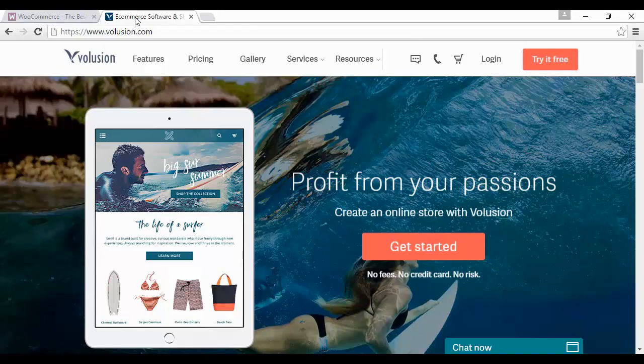Volusion lets you track your visitors and your leads and see who's looking at your products and who's reading your emails. Volusion is something that many internet marketer types might feel quite at home with, but note that it's not particularly powerful or feature packed when compared to other e-commerce solutions, and it's only really suitable for a small number of products.